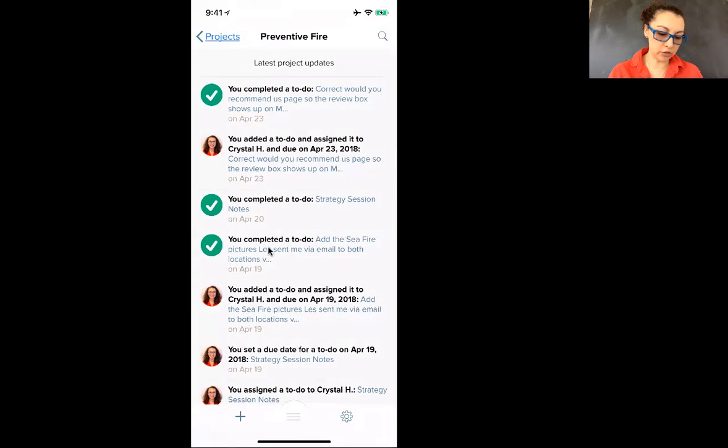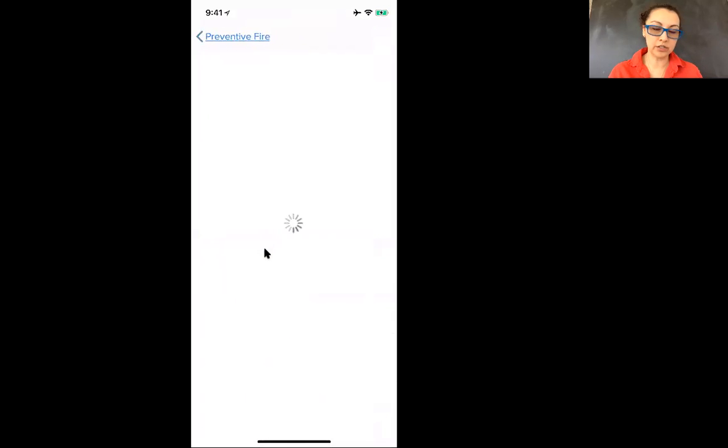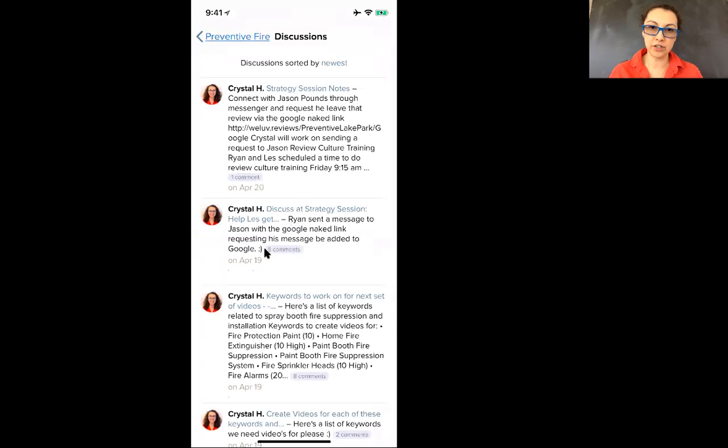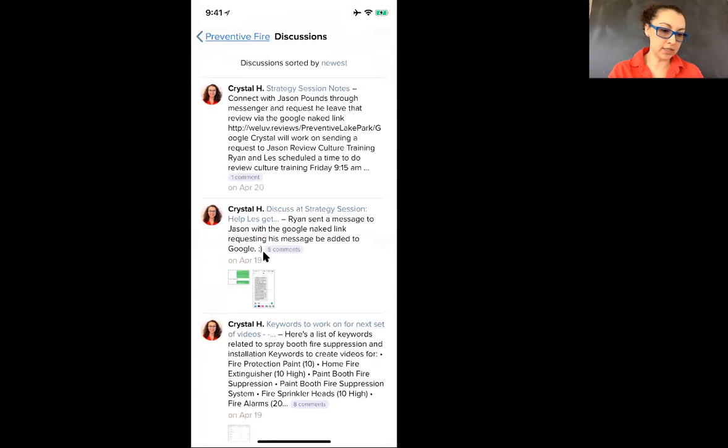If you want to see if there's any discussions happening, just click on discussion and it'll take you to the discussion.